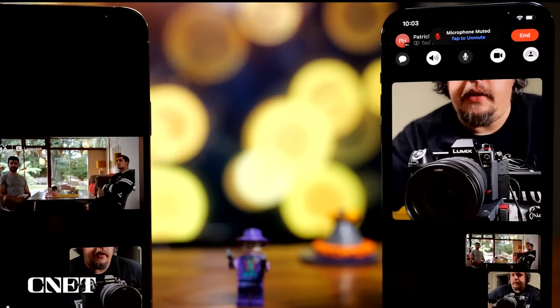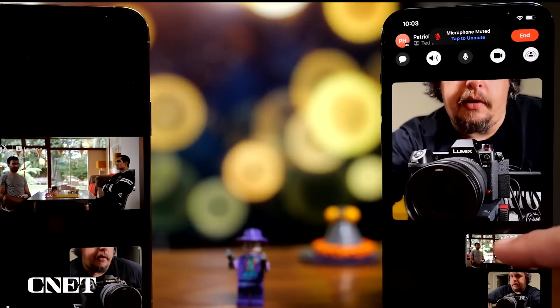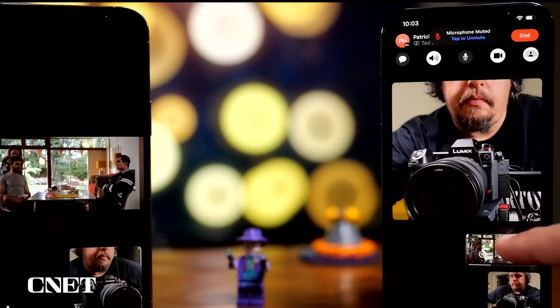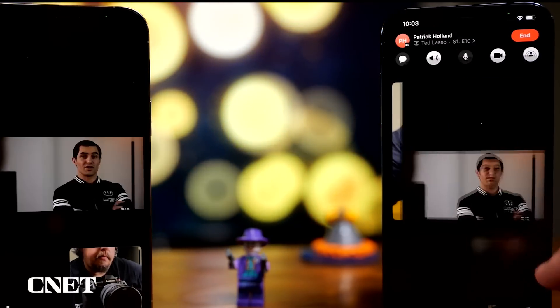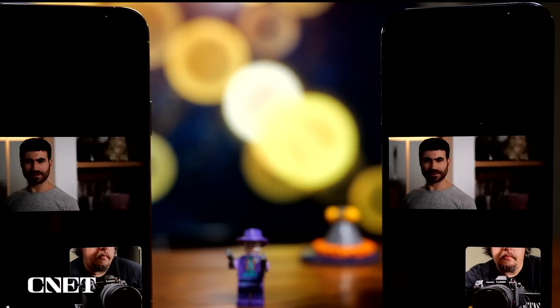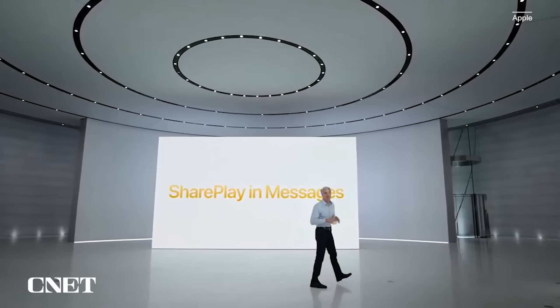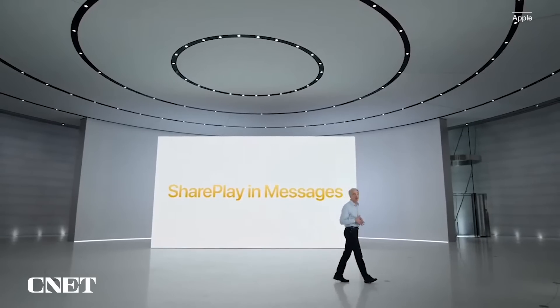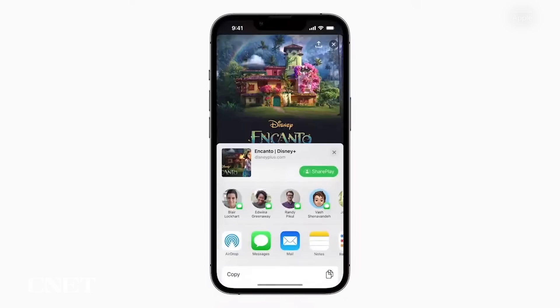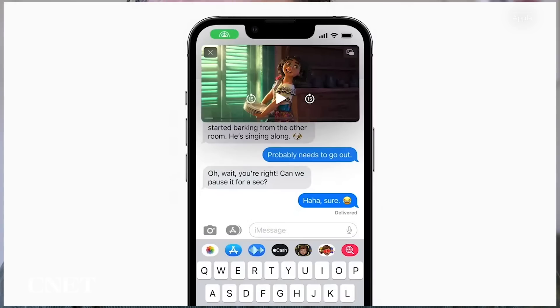And then there's SharePlay. SharePlay rolled out for iOS 15 and lets you have a shared experience while connecting with someone over FaceTime — you can watch TV shows together and listen to music all in sync. iOS 16 adds the ability to discover SharePlay apps right from FaceTime. But perhaps one of the coolest things Apple did for SharePlay was to make it work with the Messages app — now when you want to share a movie on Disney Plus, for example, you can start SharePlay together while chatting in Messages.